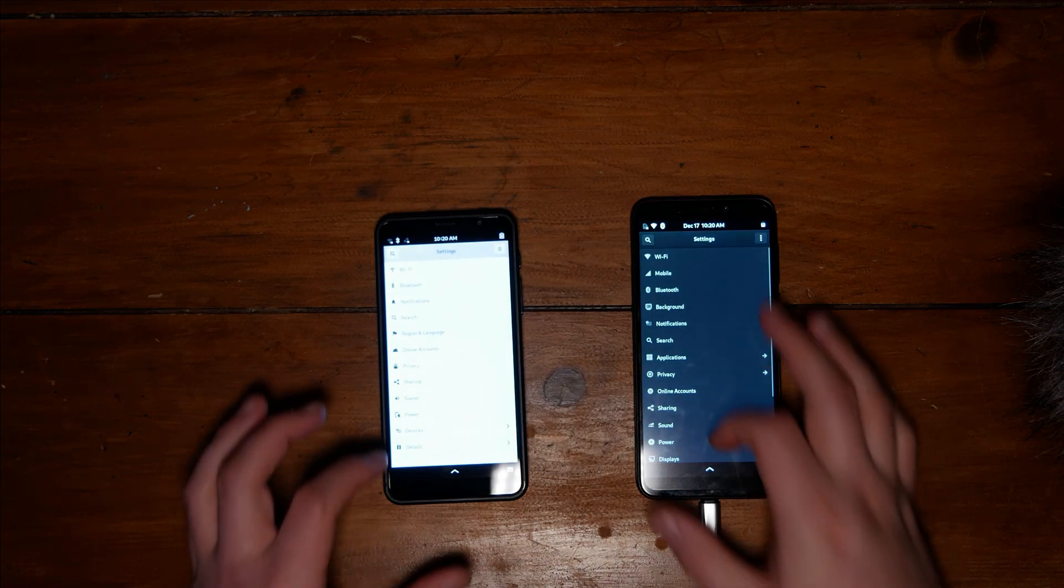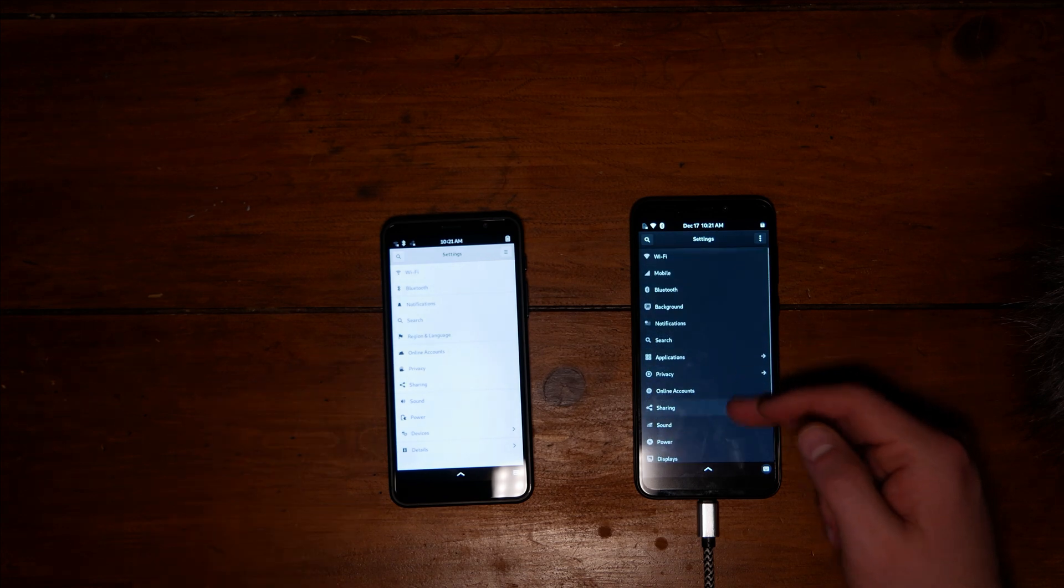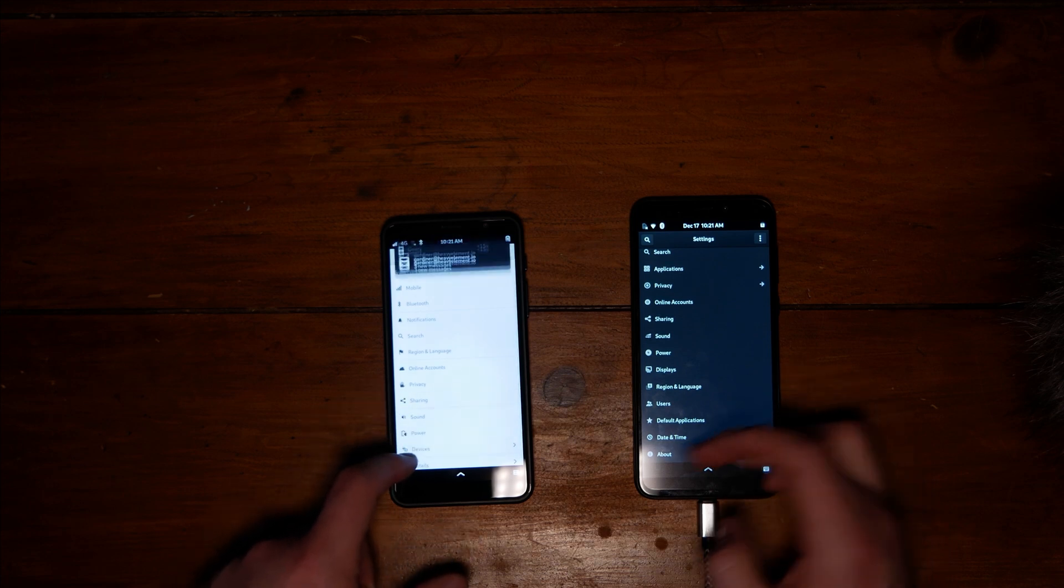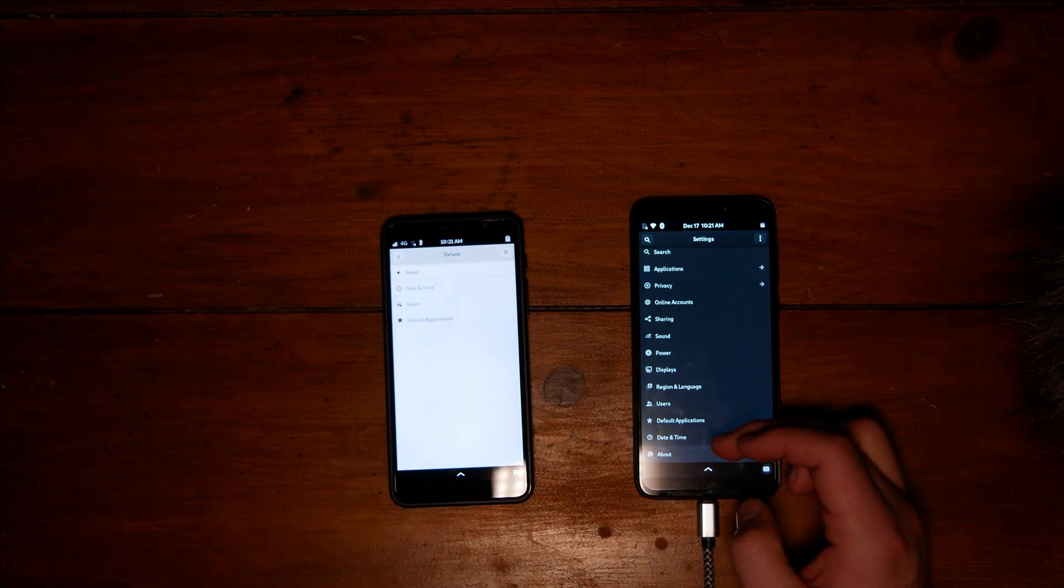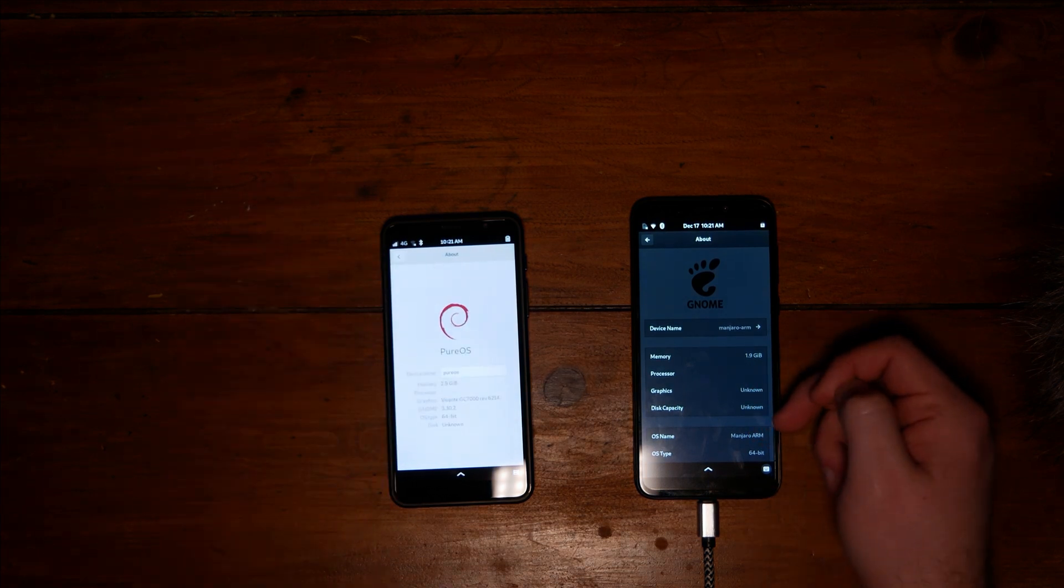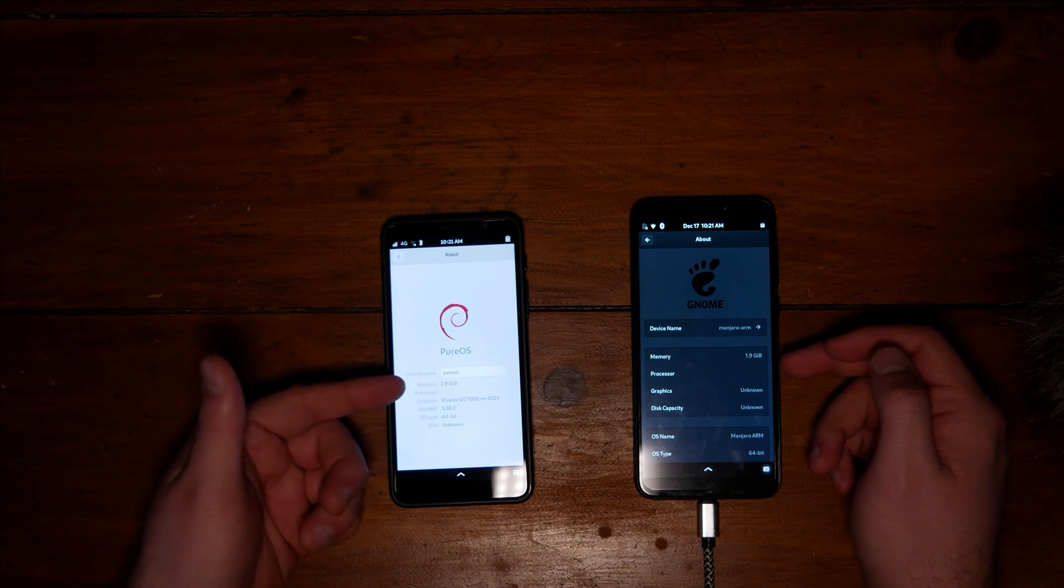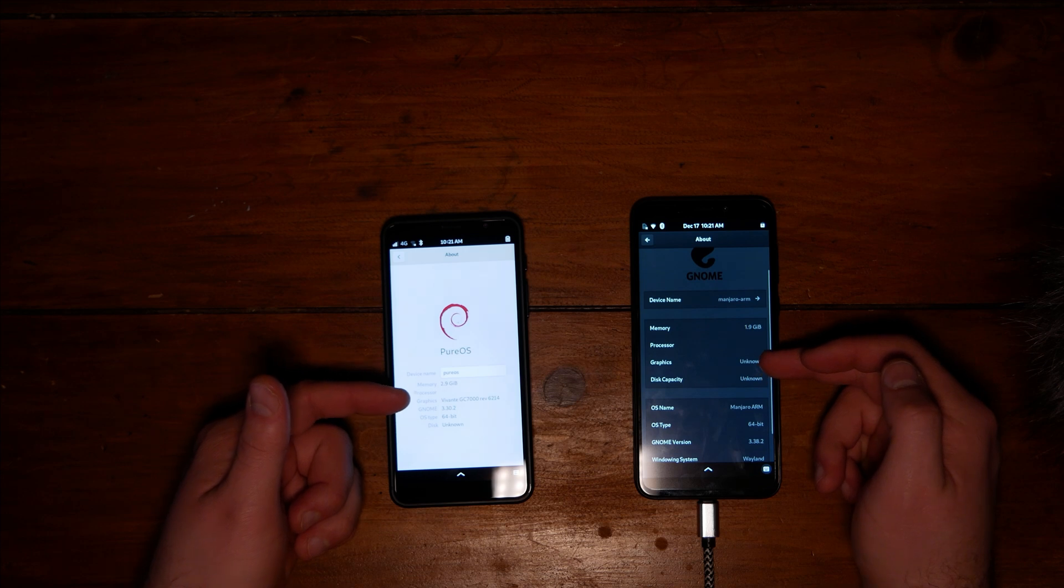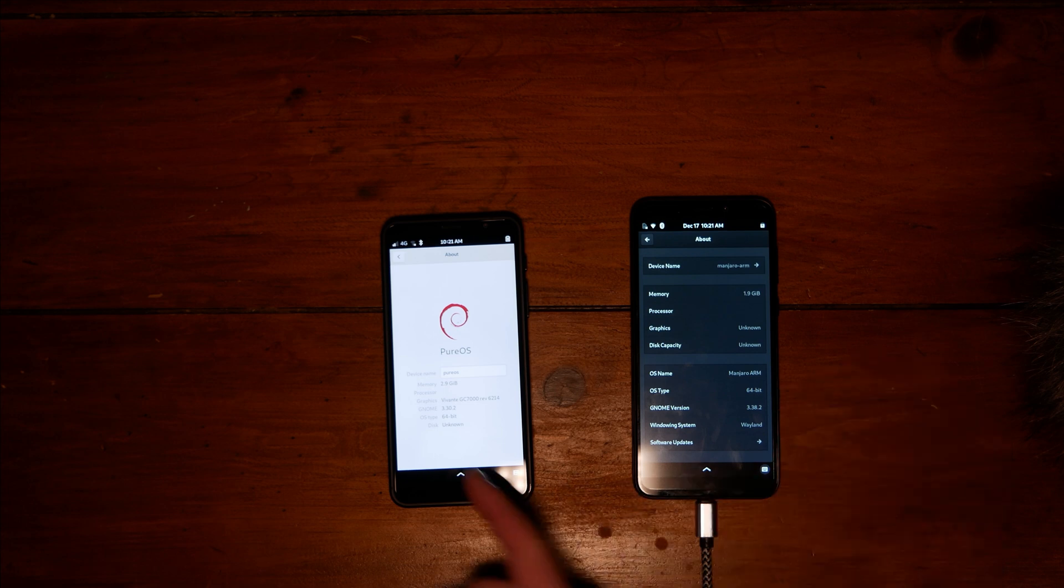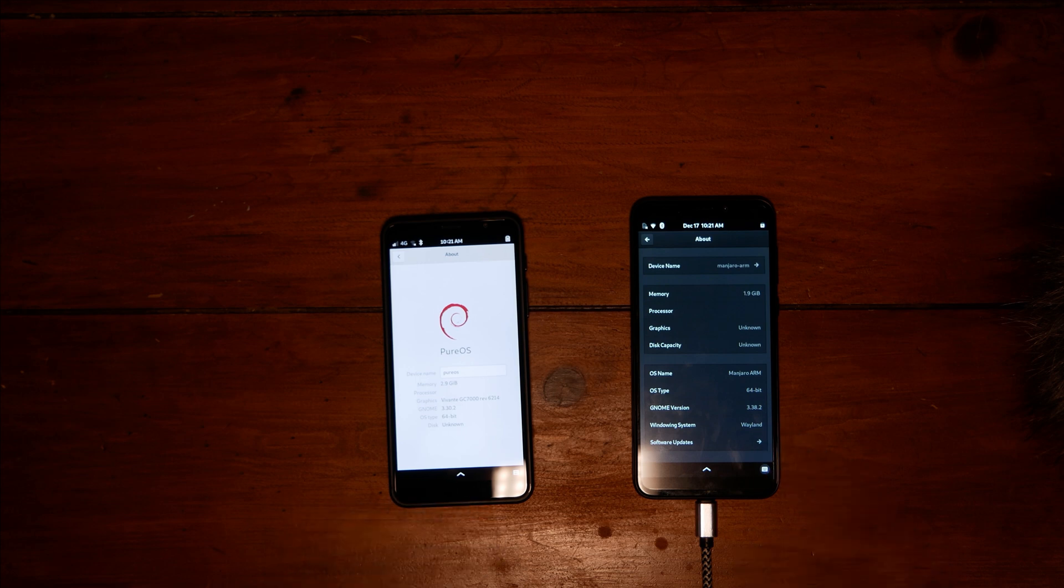Yeah, settings. There seems to be more settings on the Manjaro phone. Let's go to details and then go to about. All right, so on the Manjaro phone we have 1.9 gigabytes which is about two, we have about three on the Librem 5. We have an unknown graphics chip where it's Vivante. We actually have a newer gnome version on Manjaro than we do on the PureOS here. Also the fact that we're running in dark mode on the pine phone, which on a phone I feel like I would rather have a dark mode if I'm being completely honest.